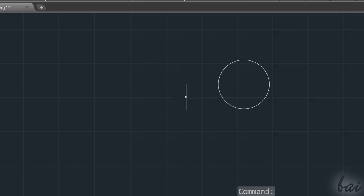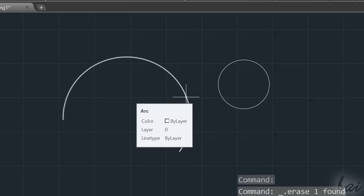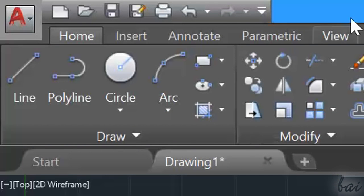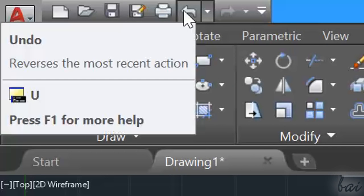If you ever make a mistake, use Ctrl and Z, or use the Undo button in the top left corner.